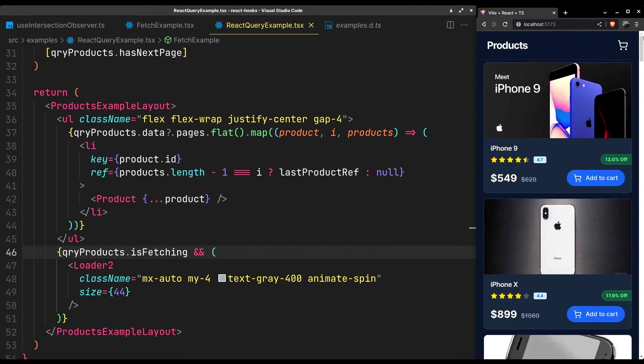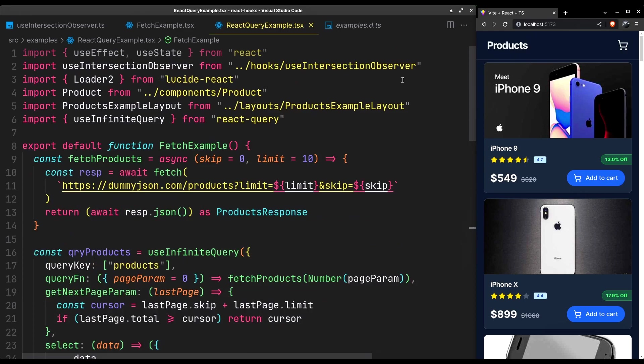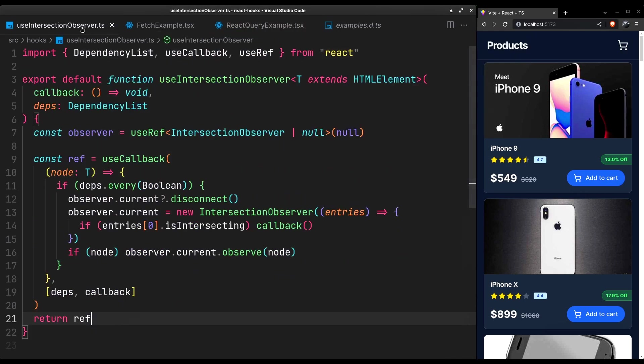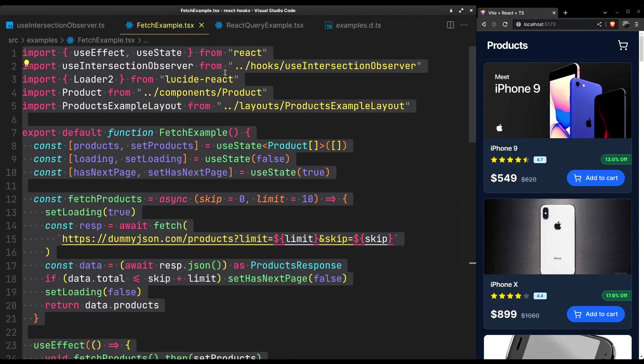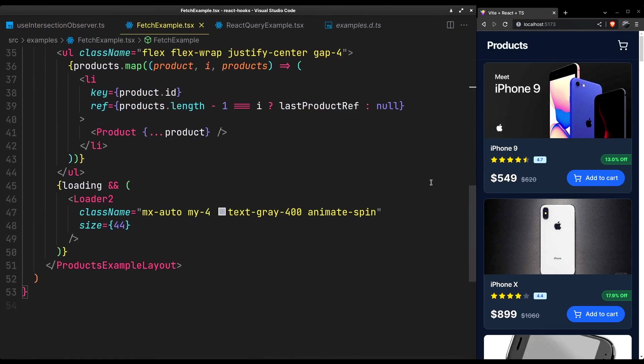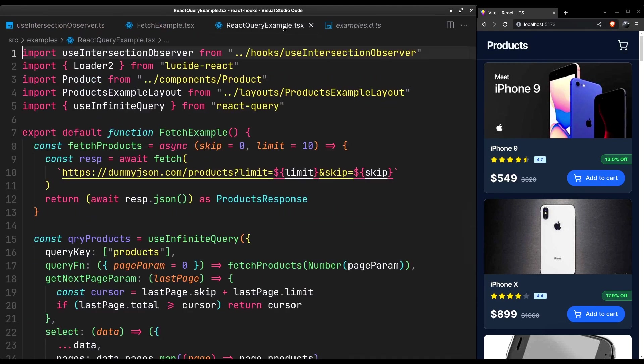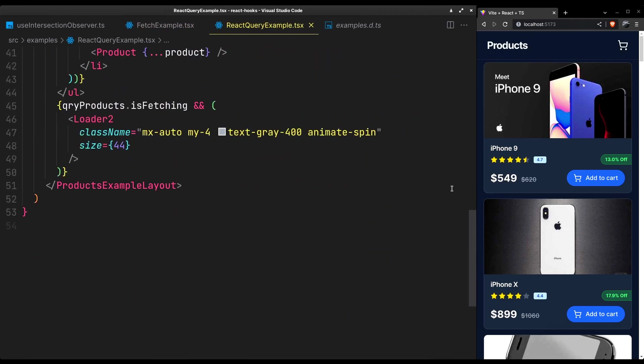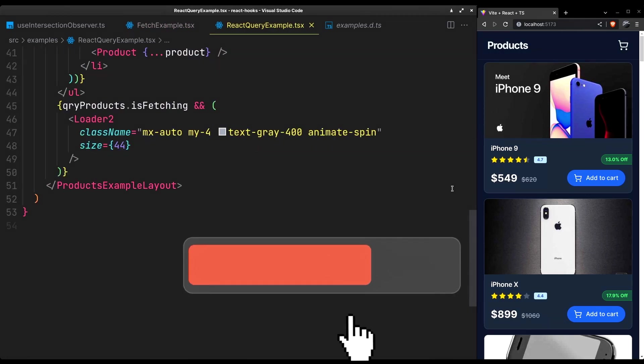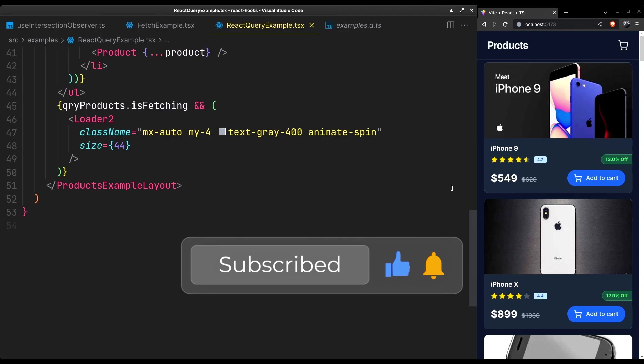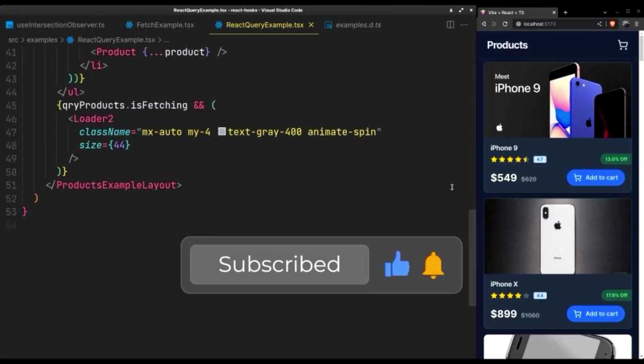And that should wrap up this video. We've covered the intersection observer API by building our own custom hook out of it. And handling pagination for infinite scroll with just plain fetch API. And with infinite query from the react query library. If you've learned something do let me know by pressing the like button and subscribe for more content like this.